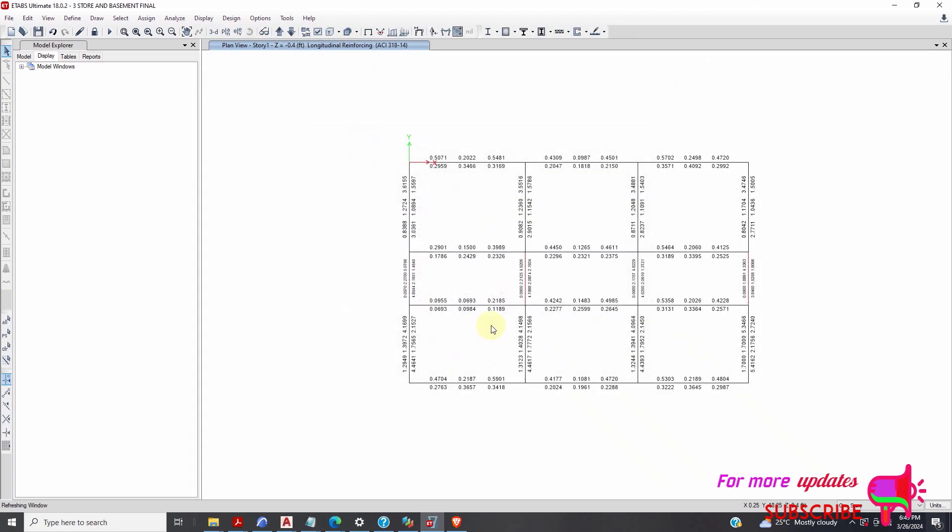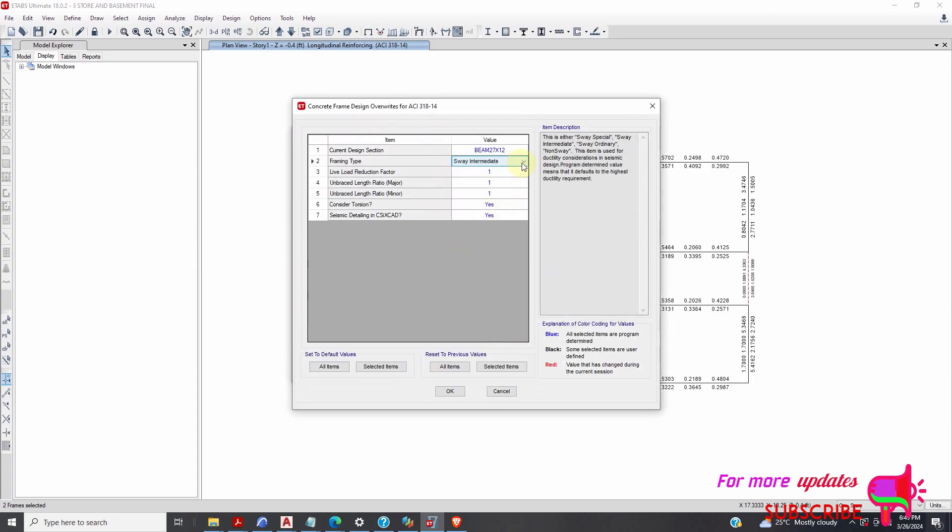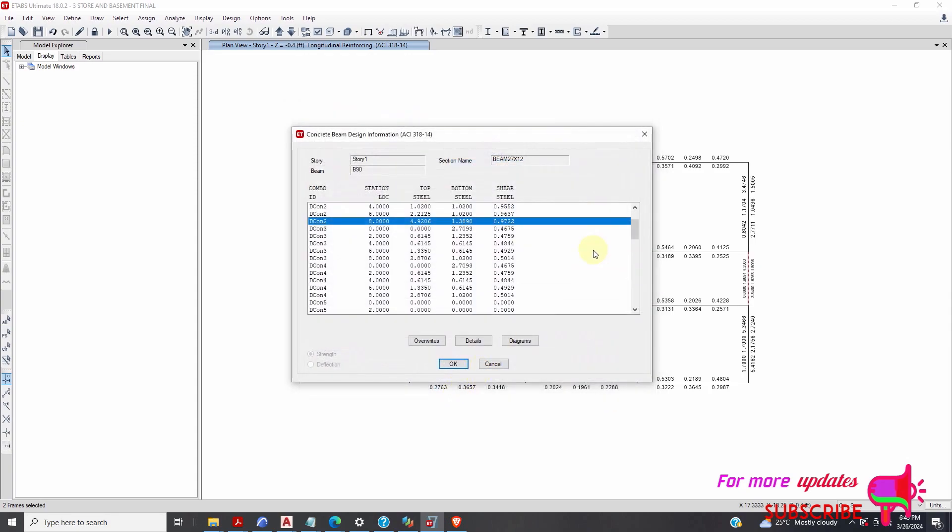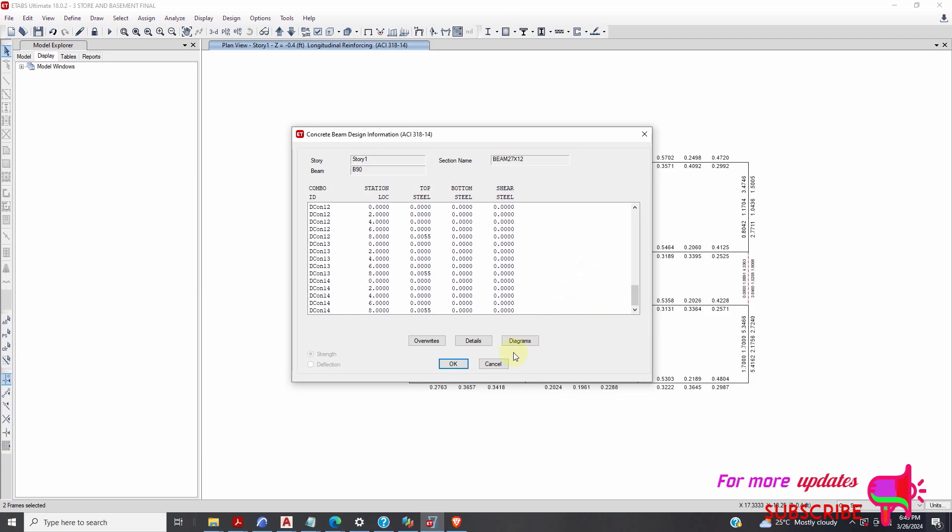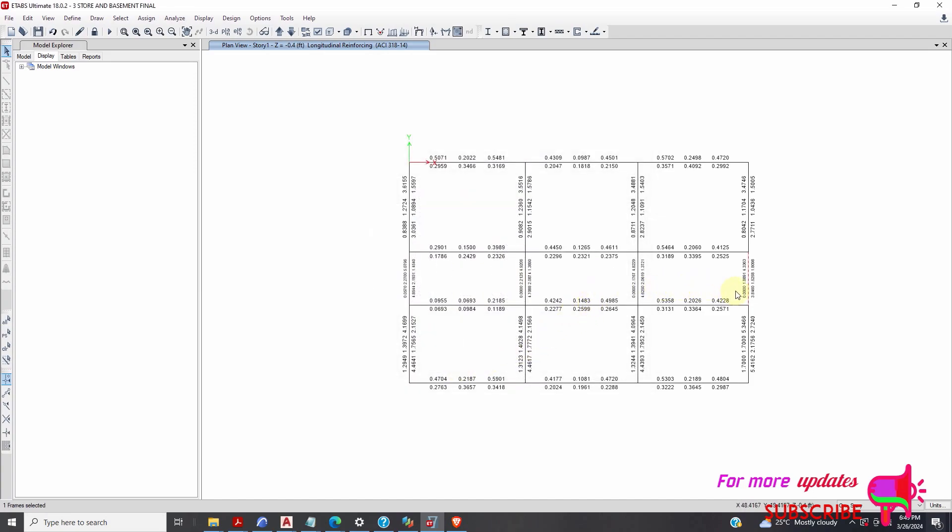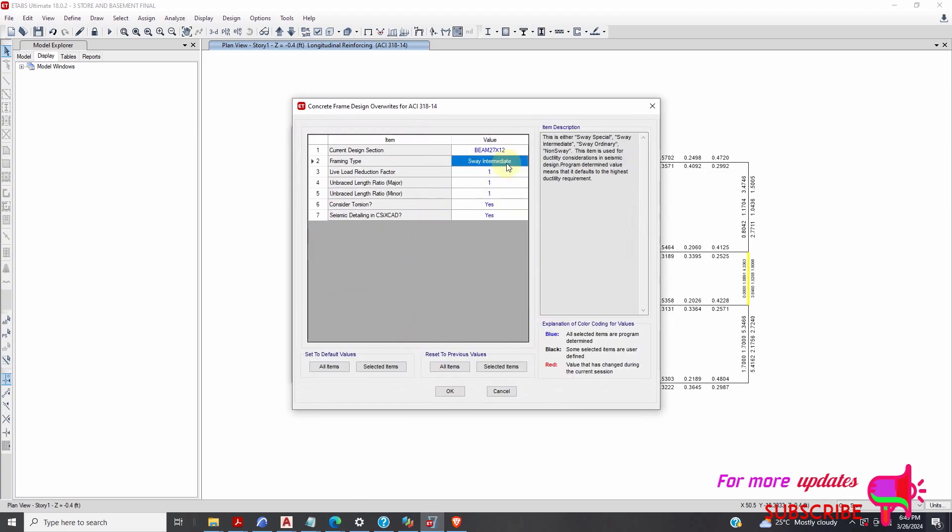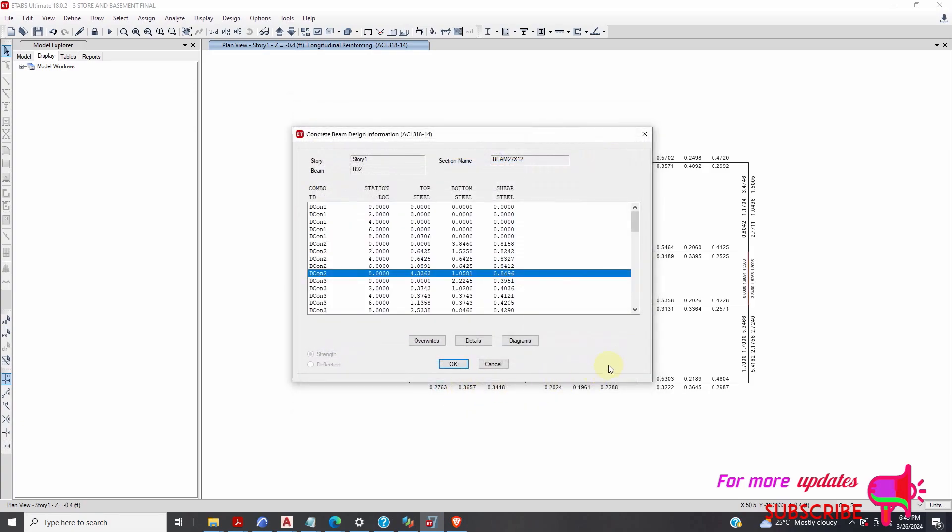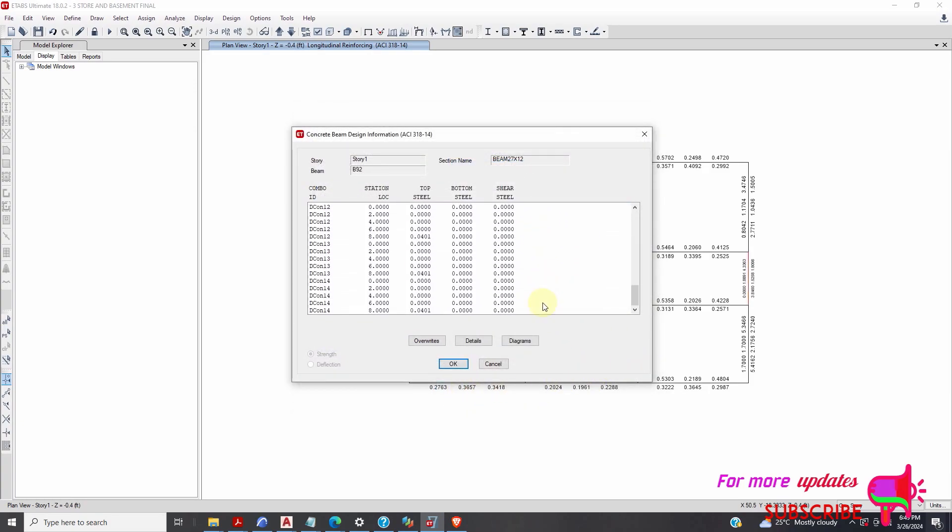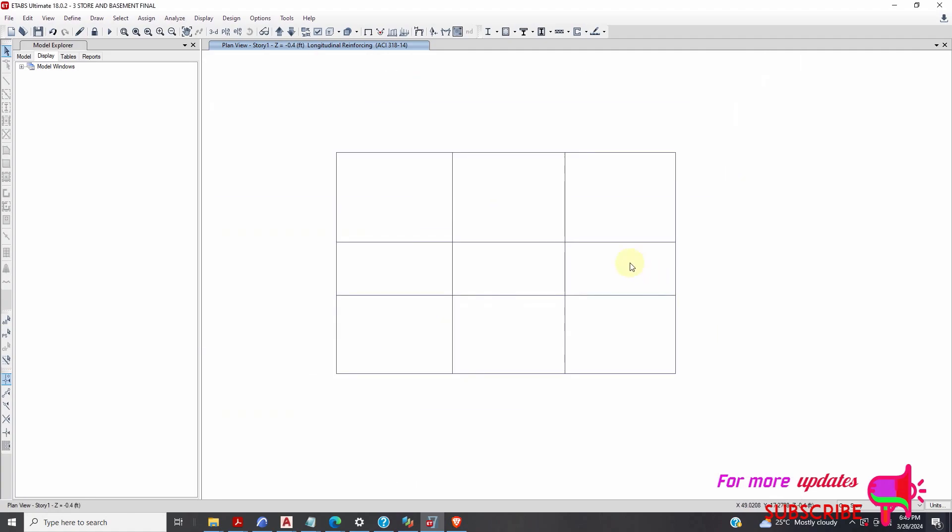I just do the same thing here. Right click, override. I want sway intermediate, okay. Now it has passed. The same thing here, right click, overwrite. I will change here to sway intermediate. Okay, I can see it has passed. Then okay. That warning has disappeared.